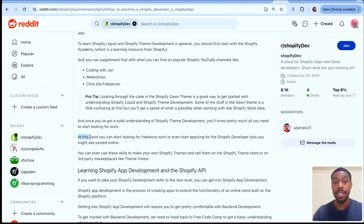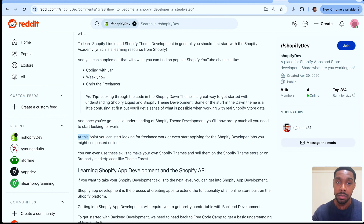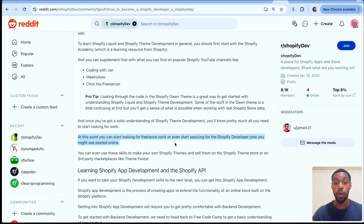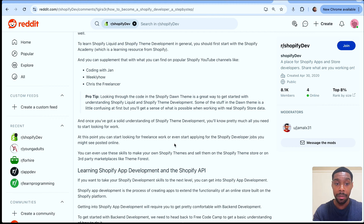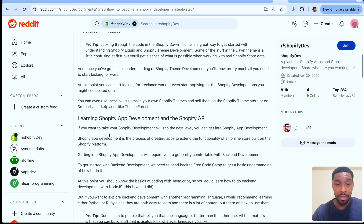Once you understand Shopify theme development well and build some real projects on Shopify themes — just like you did in the web development phase — you'll have all the information you need to start doing freelance work or applying for Shopify developer jobs. I'll be covering what I think are good Shopify theme projects on my channel, so make sure you're following. After that, you'll want to move into Shopify app development.